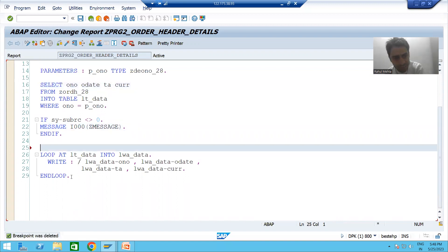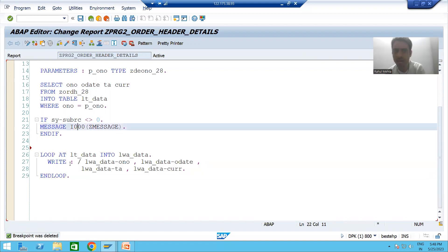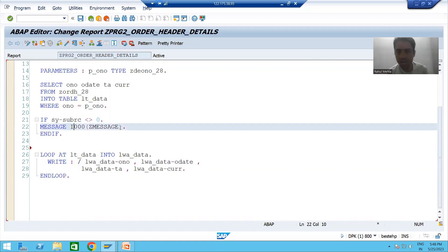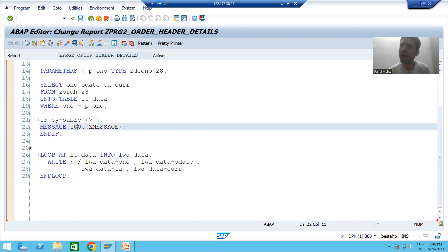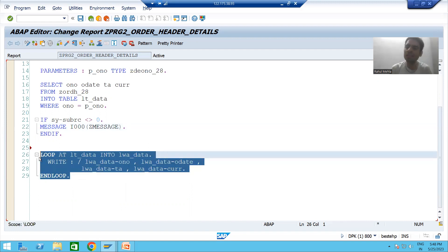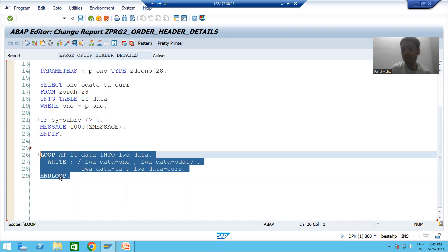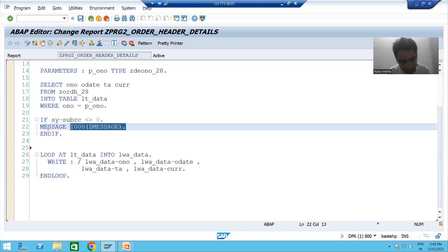But in case of information message, after raising it, the system continues with the rest lines of logic. Now the most important point: our program is very small. But just think about a real project — the customer asked for an information message, so we gave one. After that, suppose I have 20,000 lines of code. Because you gave an information message, those other 20,000 lines of logic will also execute. Just think how much performance impact that would cause.